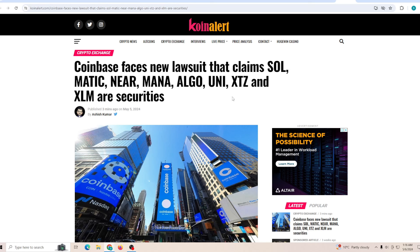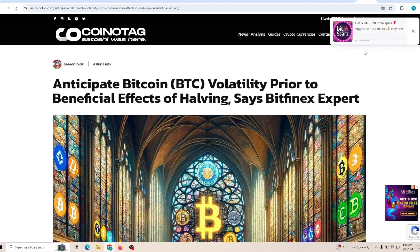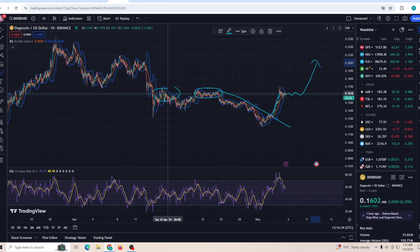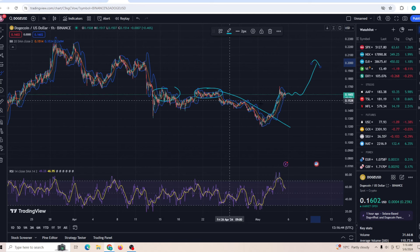And the Coinbase as you can see is facing a new lawsuit that claims that Solana, Matic, and some other tokens are securities and not commodities. Now this can be a big problem if this has been resolved and goes against Coinbase. And finally, anticipated Bitcoin volatile market is going to be beneficial for a lot of people. You just need to be a little patient, especially if you're spot trading. Other than that, I hope you guys did enjoy today's video. If you did, drop a like on it. If you're new to the channel and you want to stay up to date with everything, subscribe and I'll see you very soon.